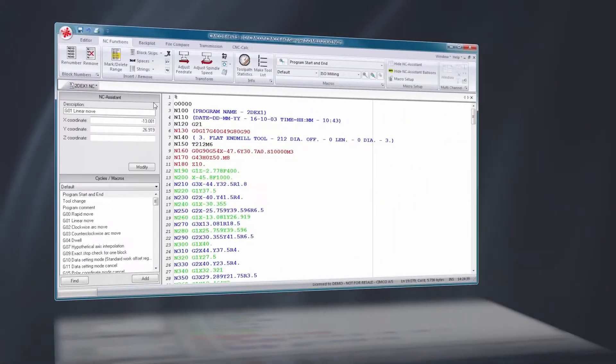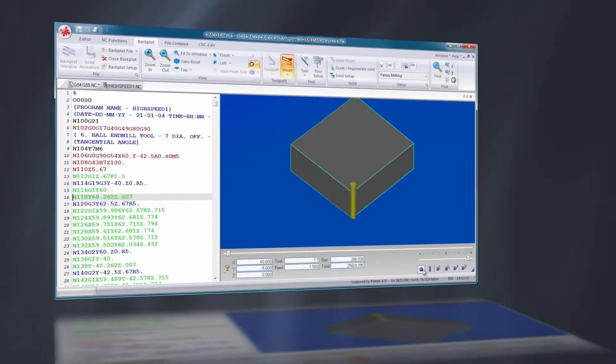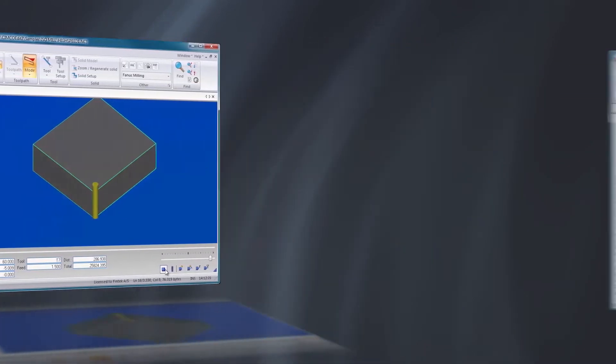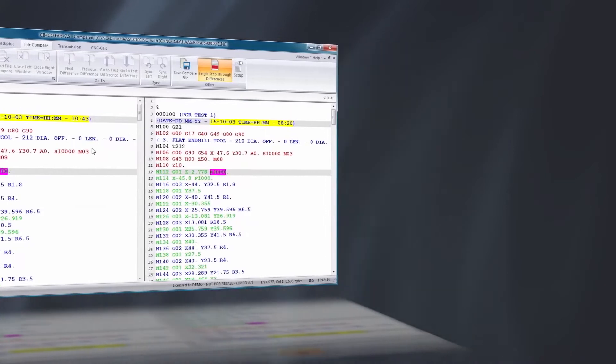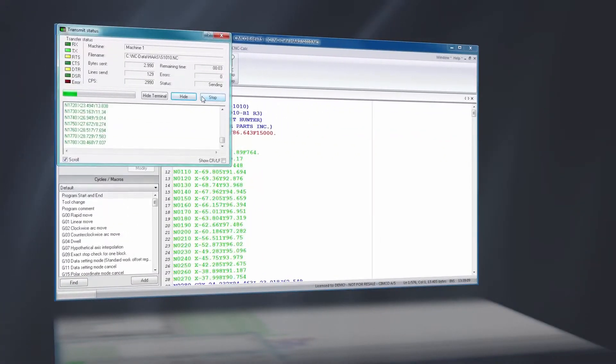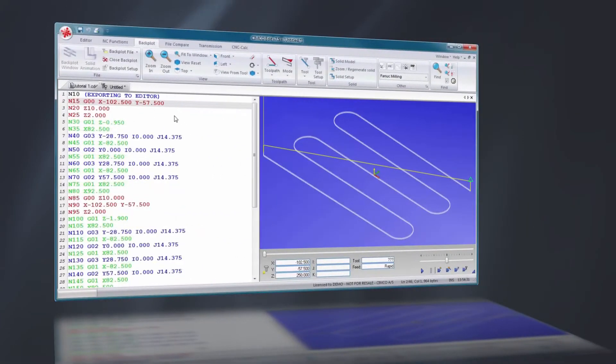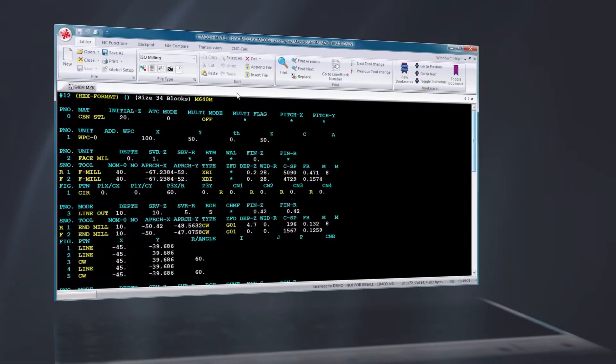SimcoEdit includes powerful tools such as the NC Assistant, graphical backplotter, and side-by-side file compare. Add-ons are available for DNC communication, 2D CAD CAM, and viewing Mazatrol files.